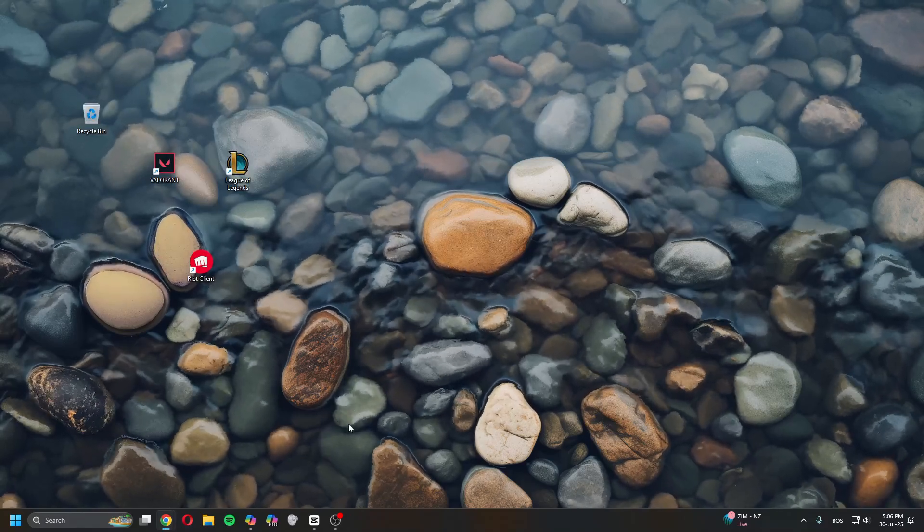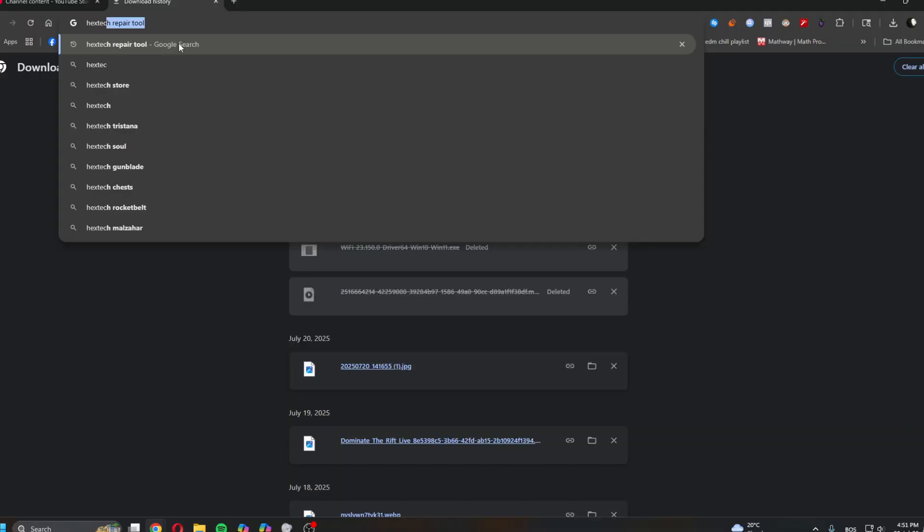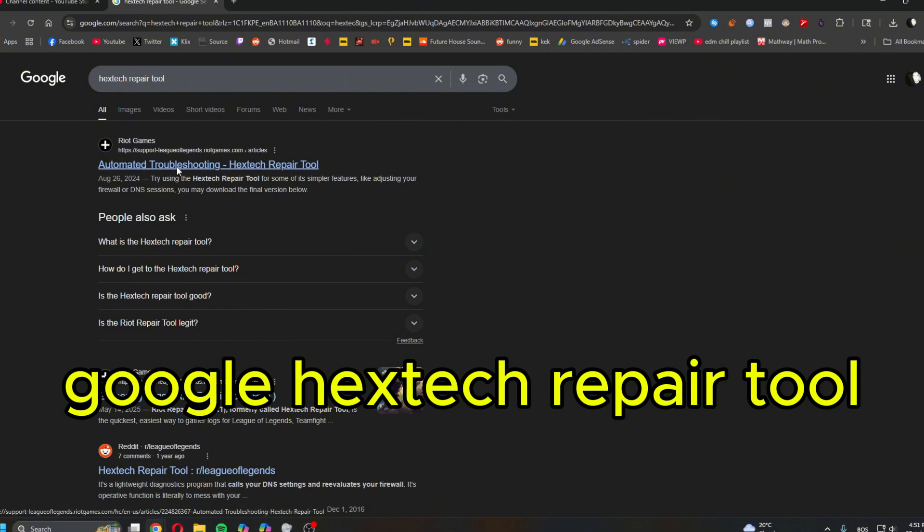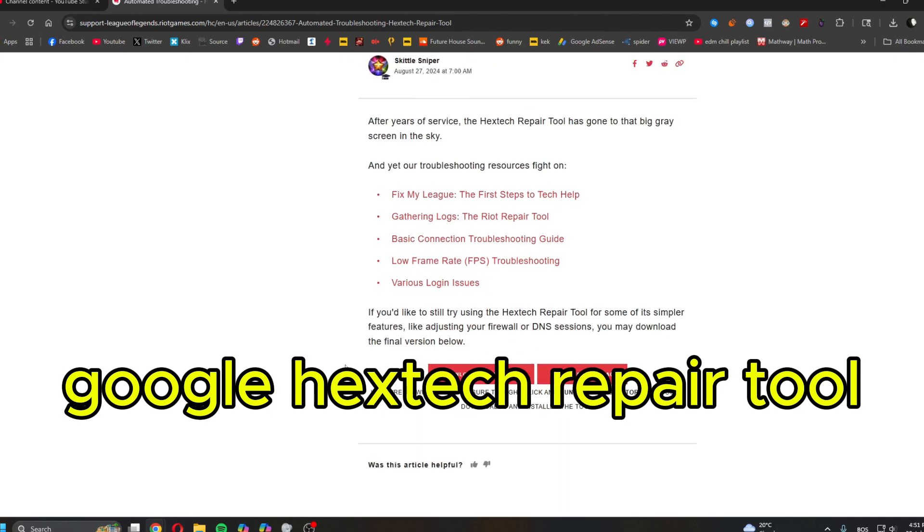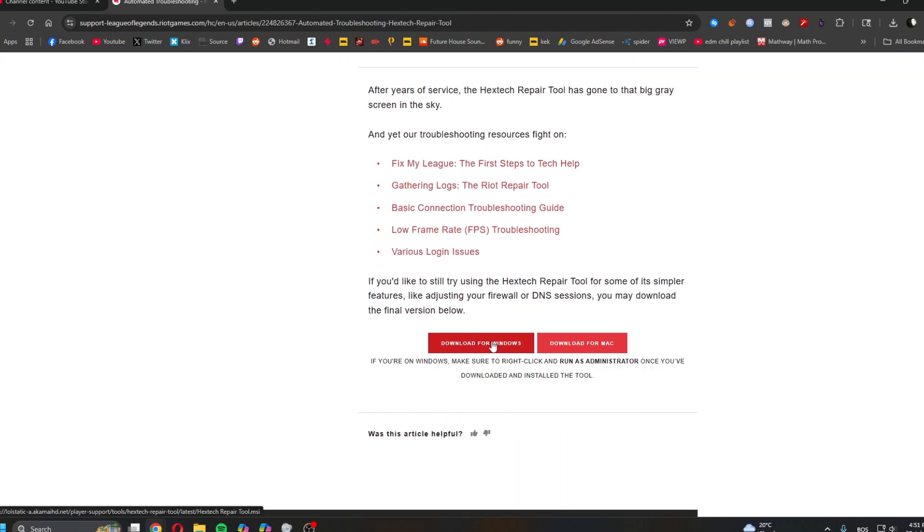Last thing you can do is type in Google Hextech Repair Tool, automated troubleshooting, the first one. And then you download the Win, download it for Windows.